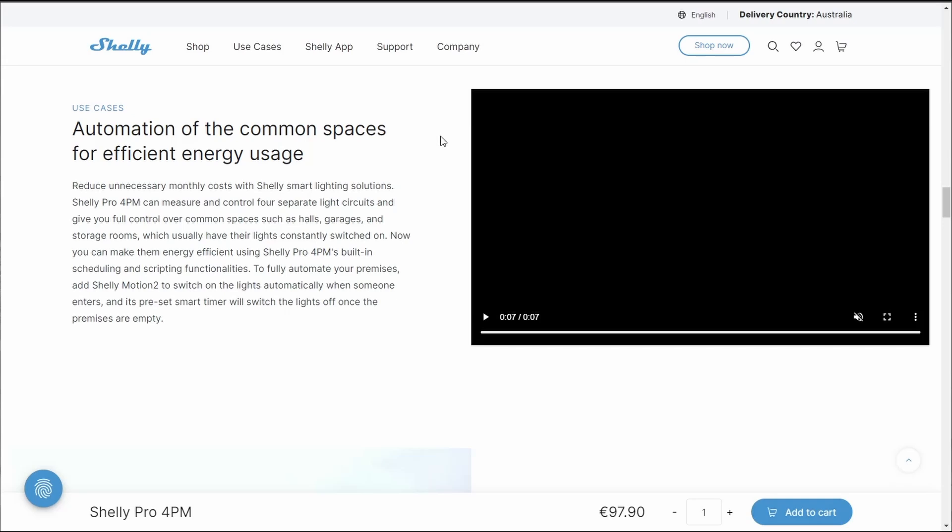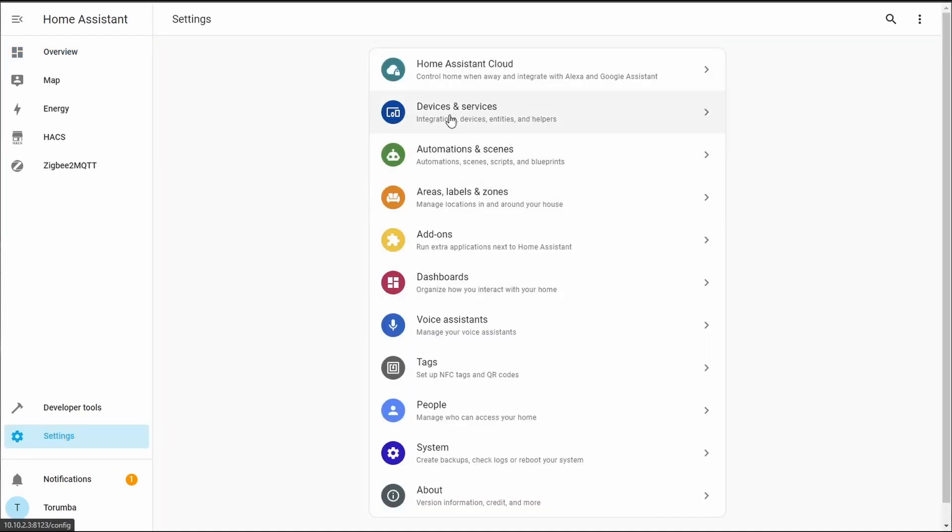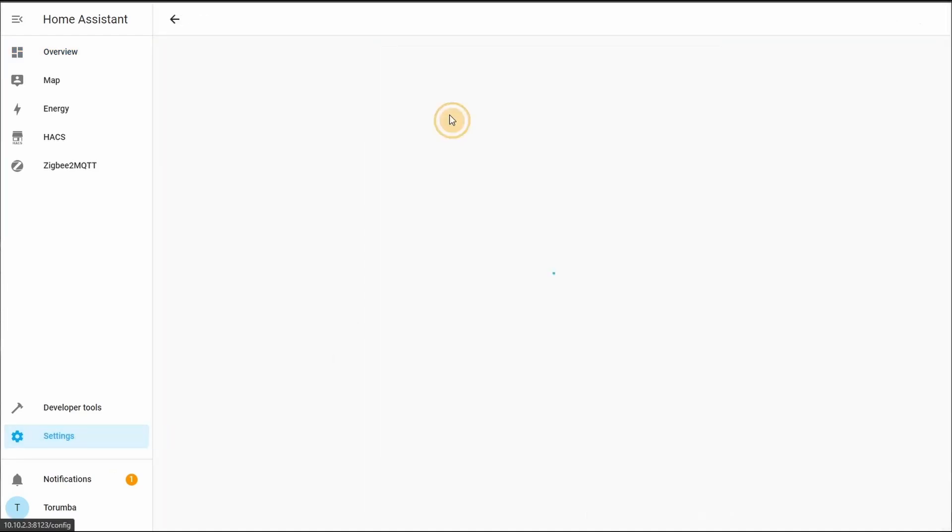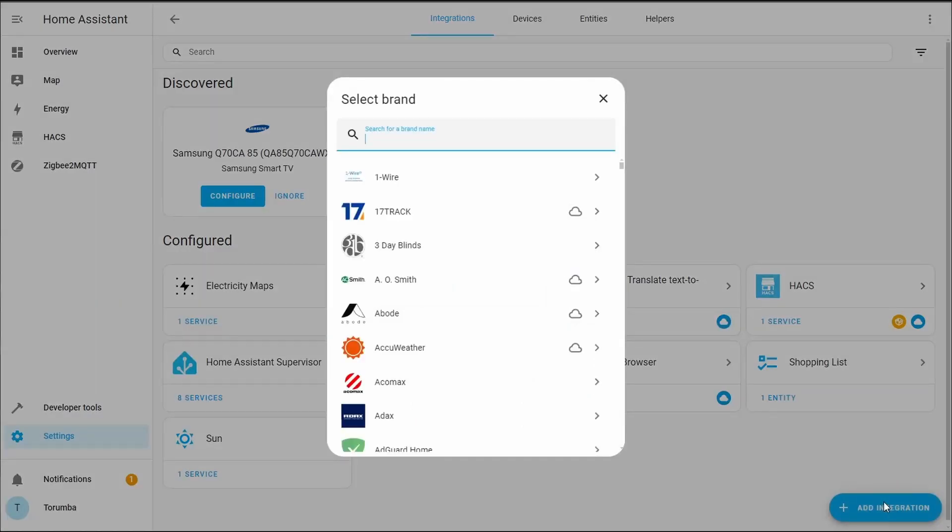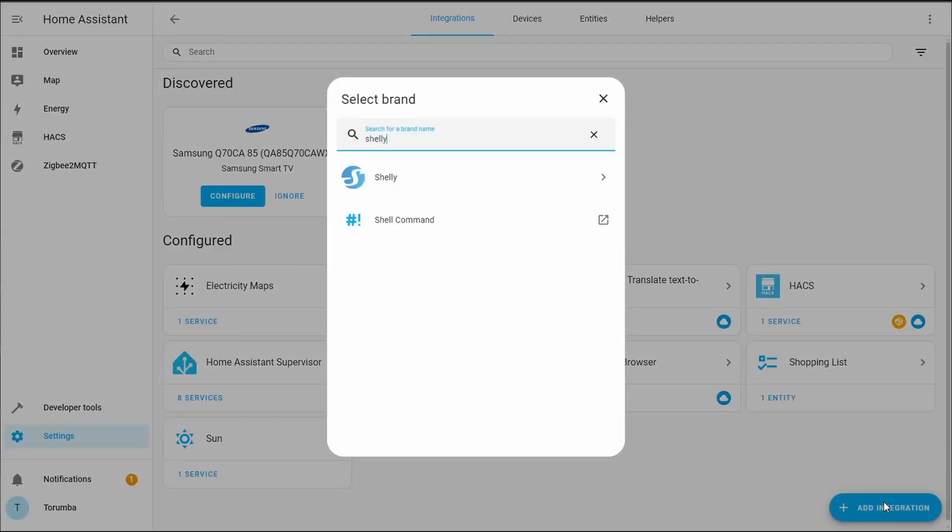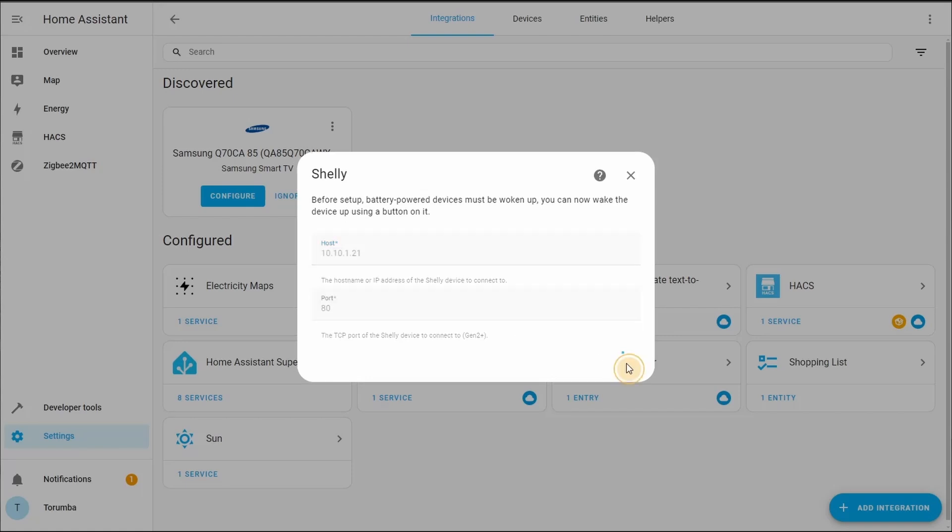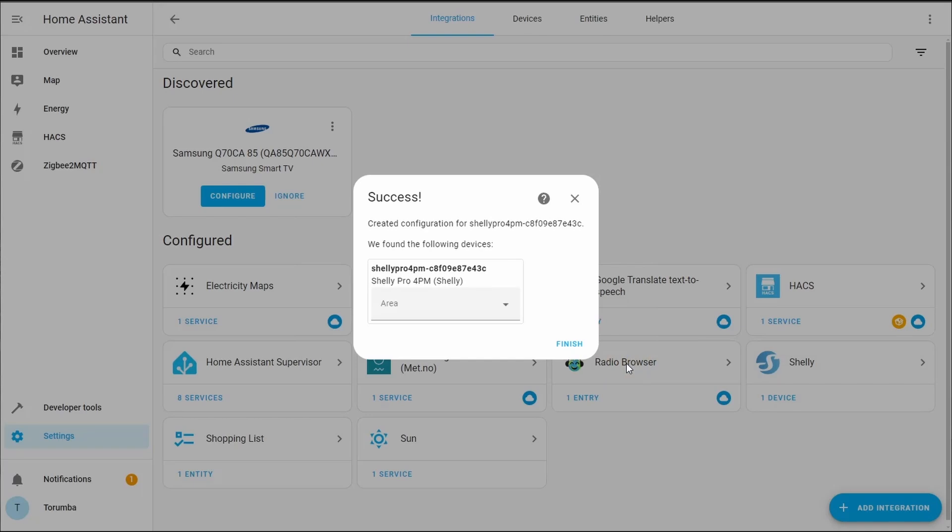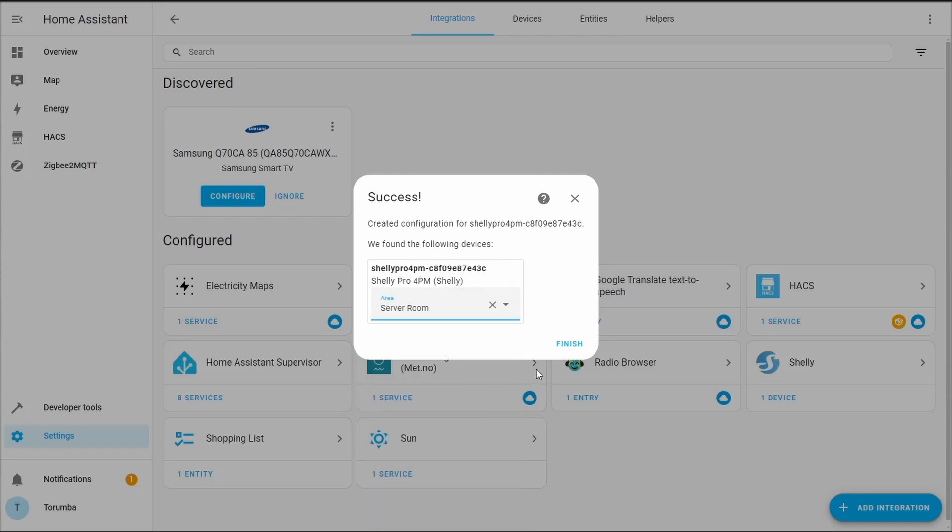Adding the Shelly 4PM Pro into Home Assistant, we're going to go Settings, Devices and Services, Add Integration, and type in Shelly. Left-click on the Shelly icon. When prompted, we'll put in the IP of our device, leaving port 80 and clicking Submit. It's going to find a device and it's going to specify which area you want to put it in. Click Finish.